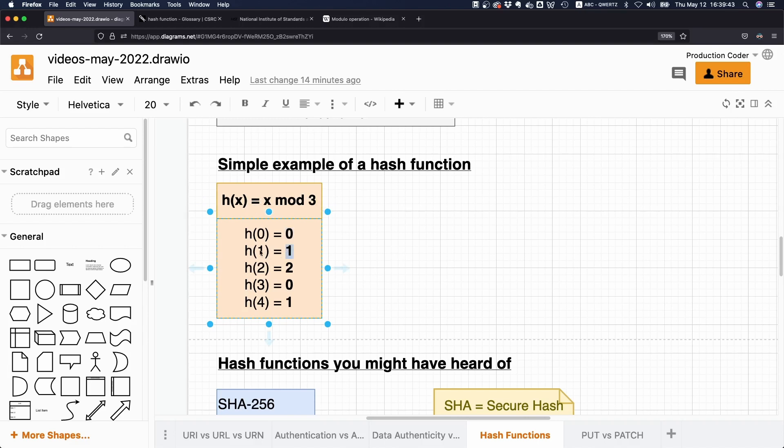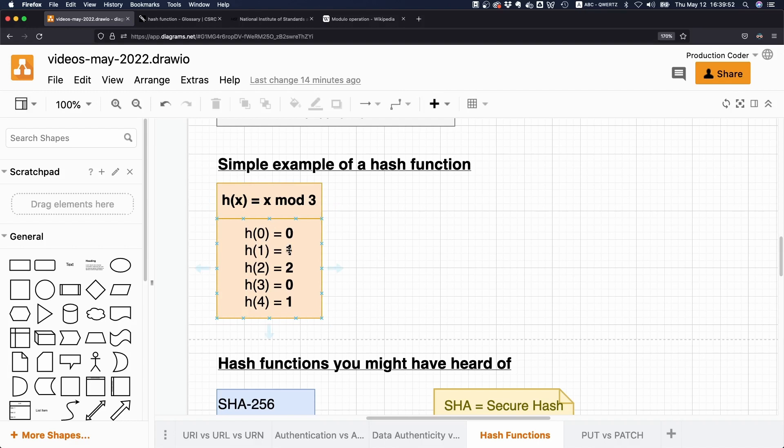Let's do the same for one and two. How many times does three fit into one and two? Well, zero times. And what is the remainder? Well, one and two, in that case.